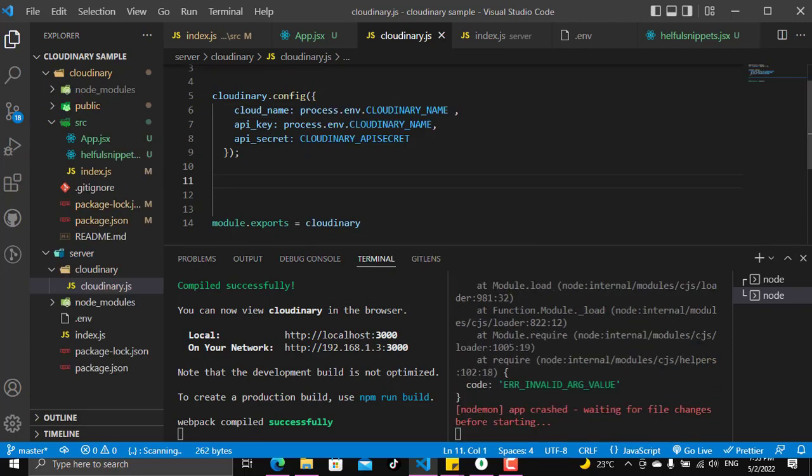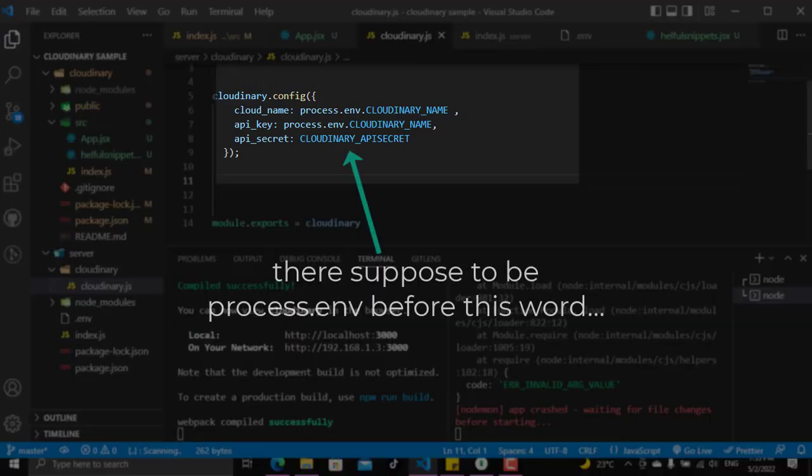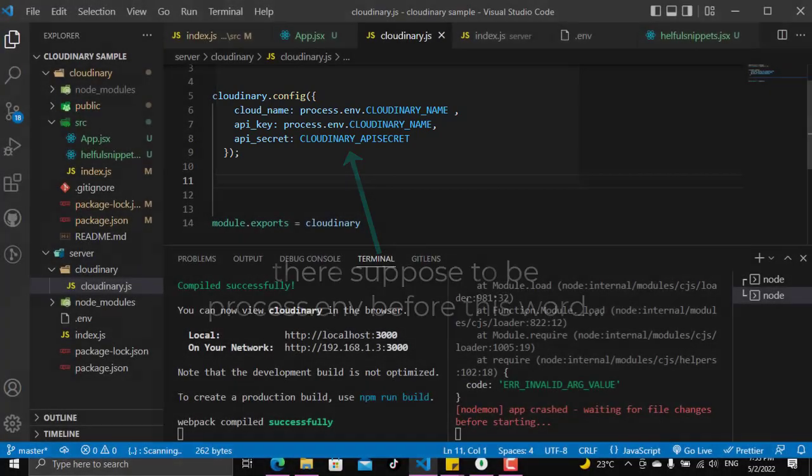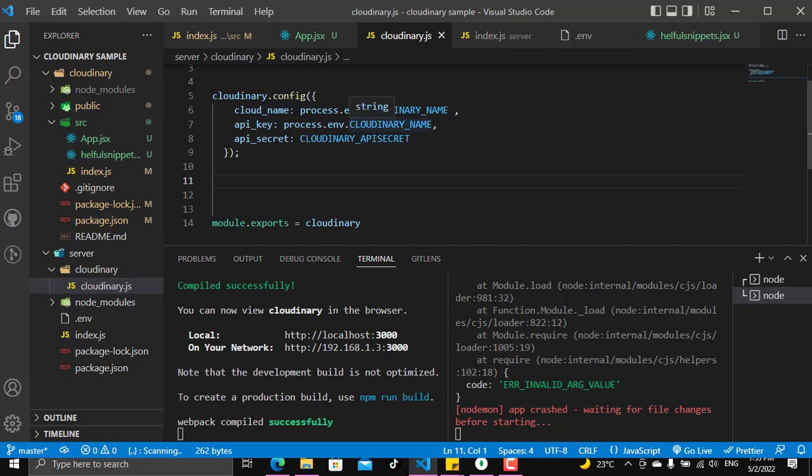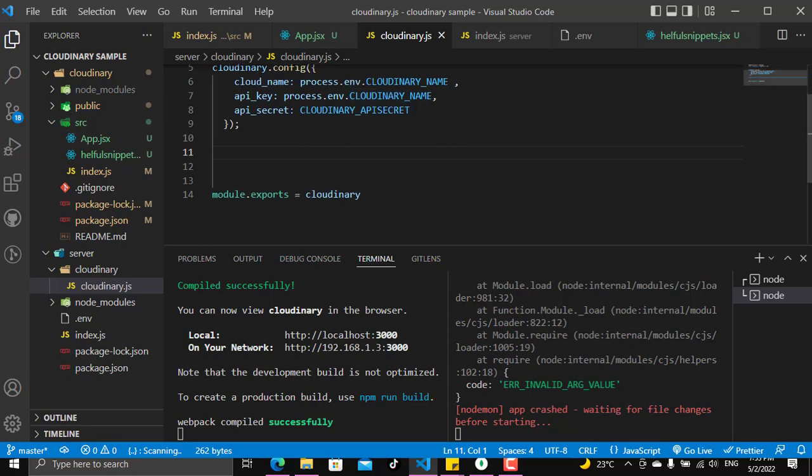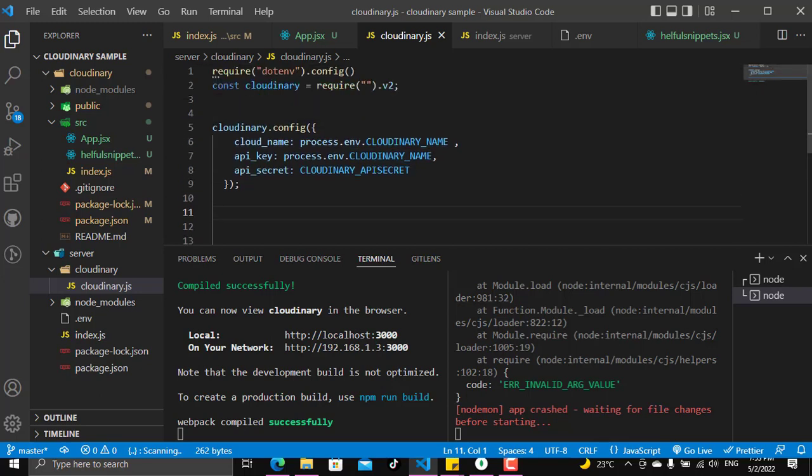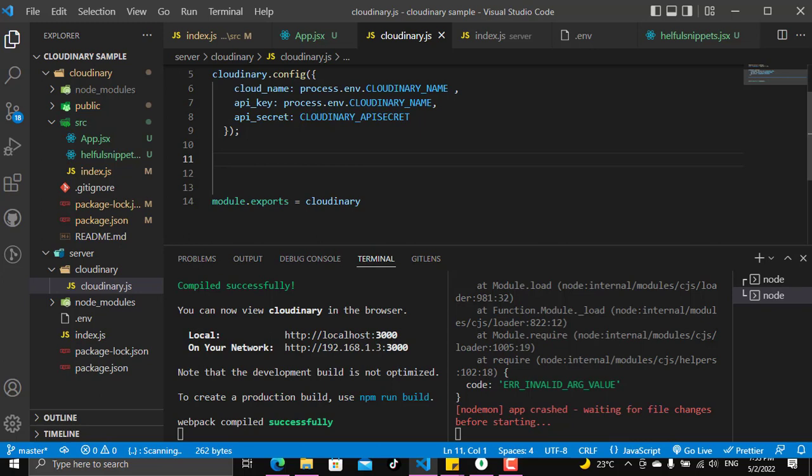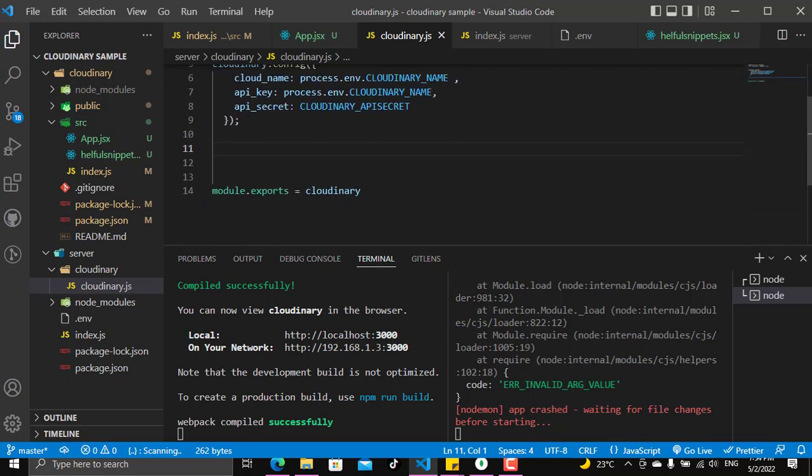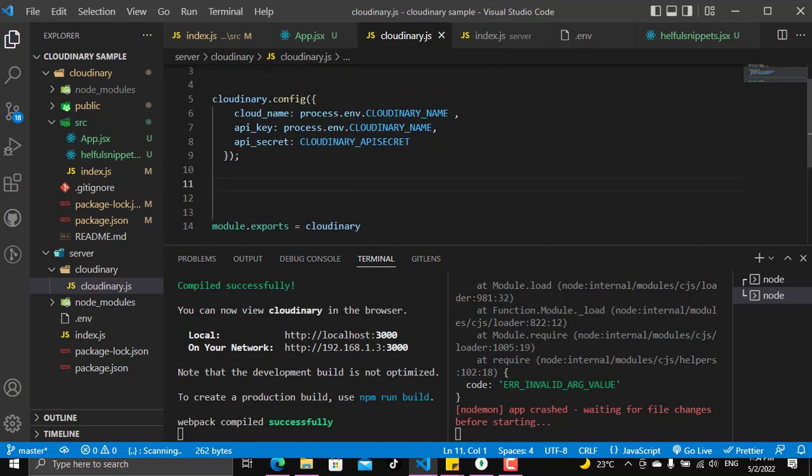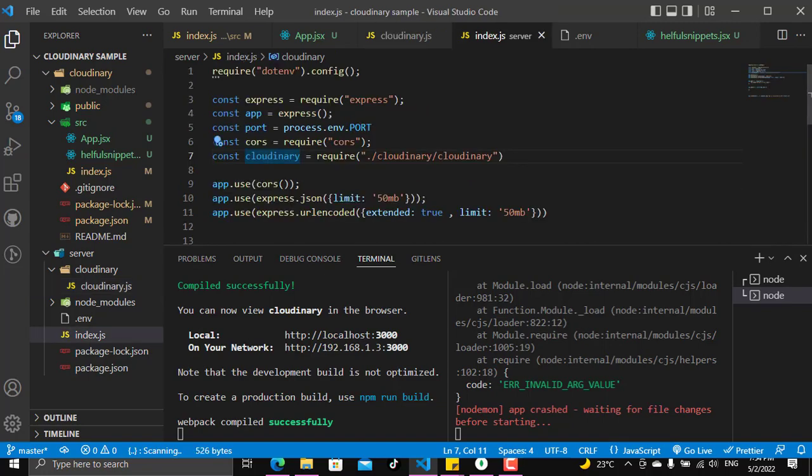As you see I've put the cloudinary process.env names from the env file, and I put them here to encrypt the data of my Cloudinary database, and that's of course more secure. Now that's all what we need here in the cloudinary file, and it's ready now to receive and upload things to the server by the front end. Let's now see what is the next step.